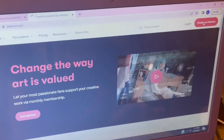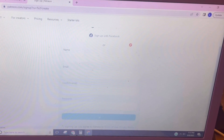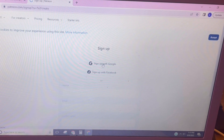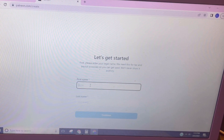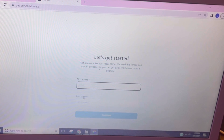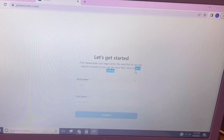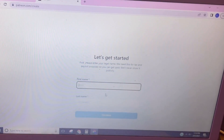Once your Gmail is set up, go to Patreon. In the corner you'll see 'Create on Patreon' — click that. Here you'll see options to sign up with Google, sign up with Facebook, or type it in manually. I'm going to sign up with Google. After creating the account, it's going to ask for your first and last name. This has to be your legal name — they need it for tax purposes and will never show it publicly.